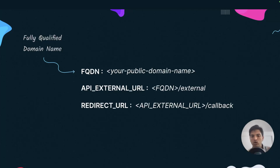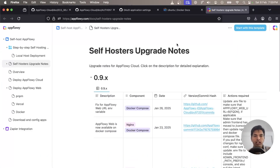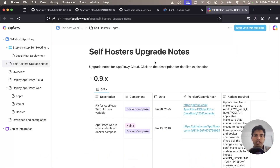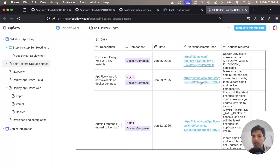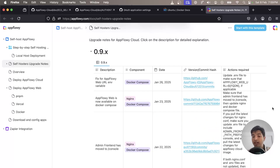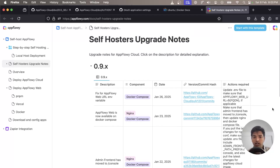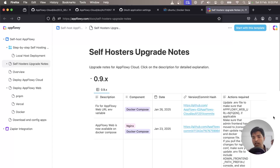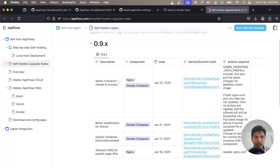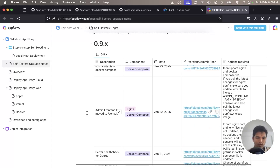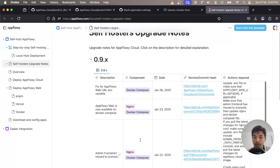Another thing I want to show you is a document maintained by the official AppFlowy team — I will link this in the description — where they will tell us all the updates that are going on, because AppFlowy is a rapidly developing software and they are making a lot of changes. This is a very nice resource that will guide us about all the new updates, and I believe this page is also created using AppFlowy, which is pretty cool.